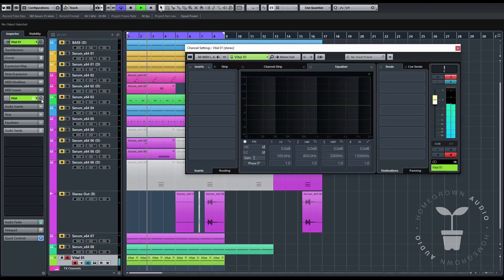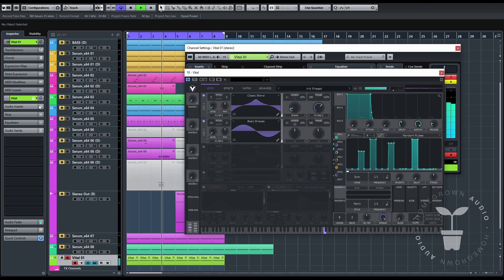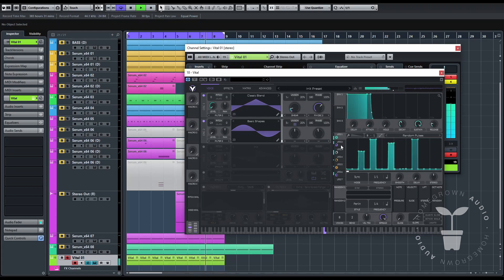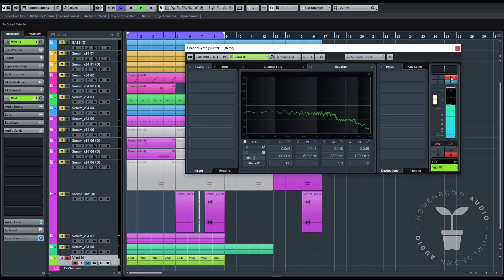I tried a few times with Vital with no real luck on the timing. Maybe it was me though, so let me know in the comments below. However, you can get some crazy things nonetheless, but I will stick with Serum for this machine myself.